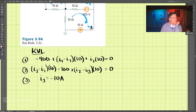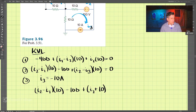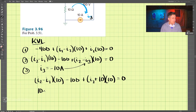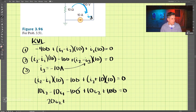Let's put equation three into equation two. So we have I2 minus I1 times 10 minus 100 plus I2 plus 10 times 10 equals zero. Simplifying: 10 I2 minus 10 I1 minus 100 plus 10 I2 plus 100 equals zero. The 100s cancel, giving us 20 I2 minus 10 I1 equals zero.